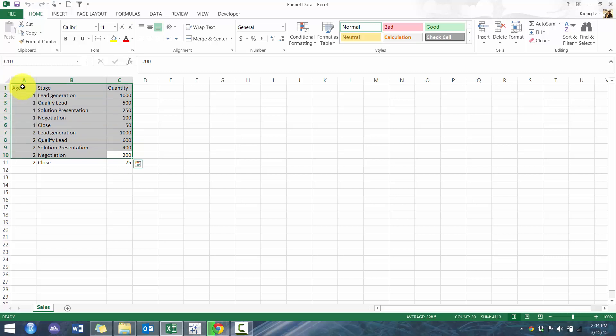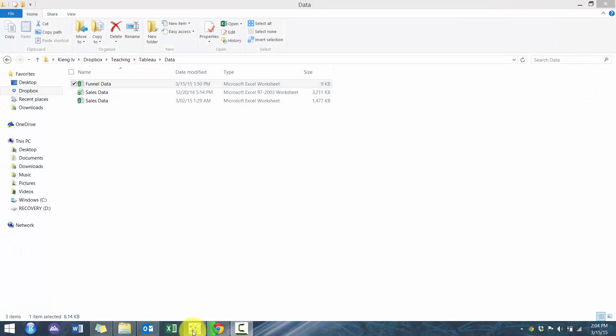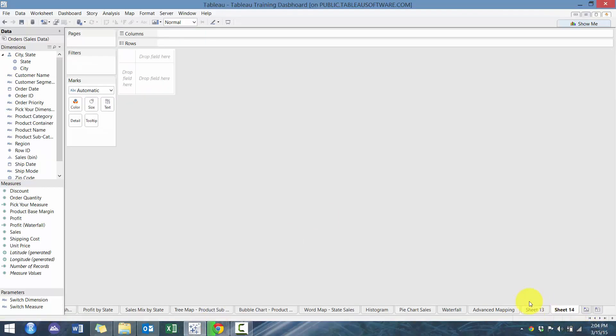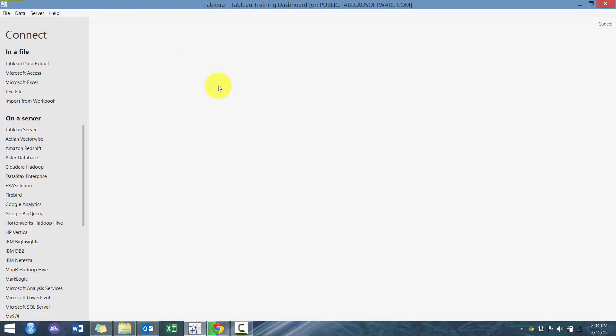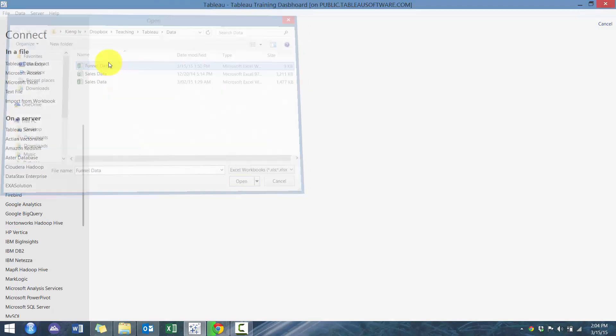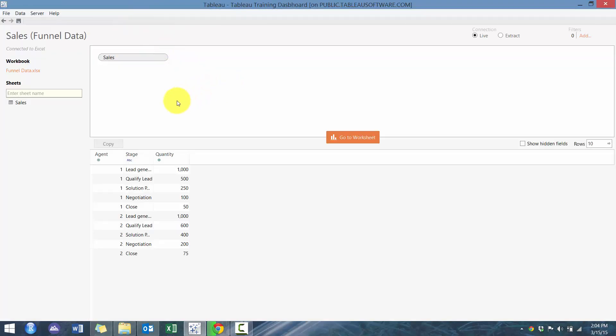So here we have pretty simple agents, various sales, the quantity at each of the stages for each of the agents. So let's get started. I do have the tutorial Tableau file open, but you can really use any file because we're going to import this funnel data, which I'll provide a link in the description below so you can download the data.